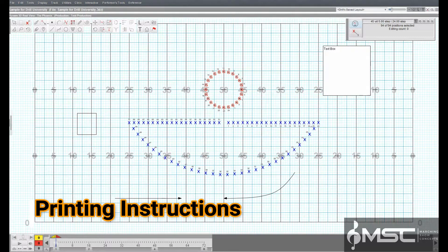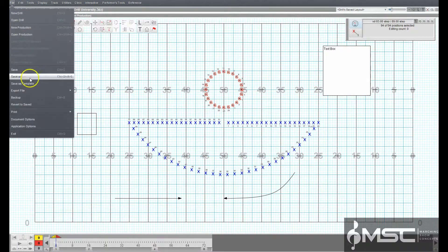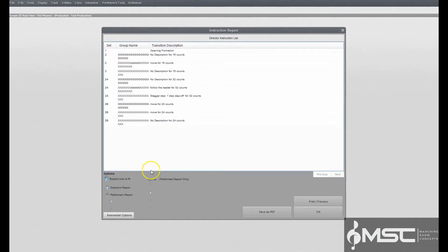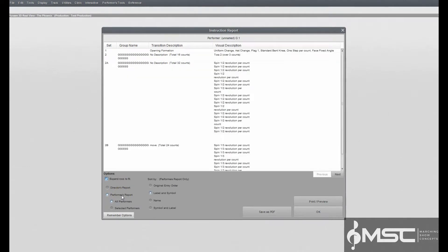Printing instructions. The instruction report has two options to print: the director's report, which will print a list of transitional maneuvers performed by grouped forms throughout the drill, or the performer's report, which will print a list of specific instructions for both transitional and visual maneuvers from each individual performer.